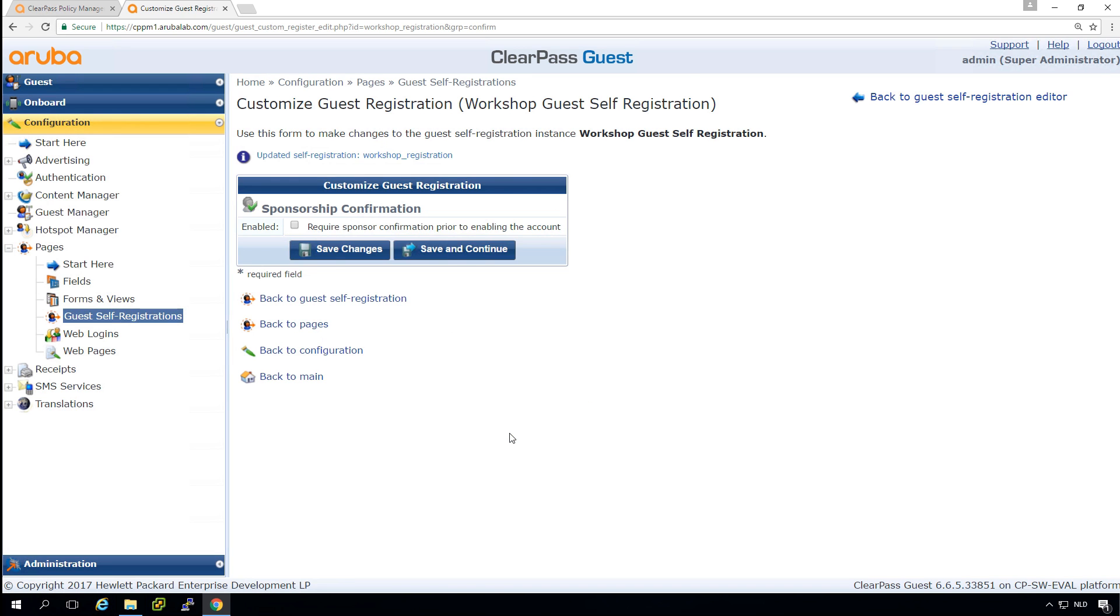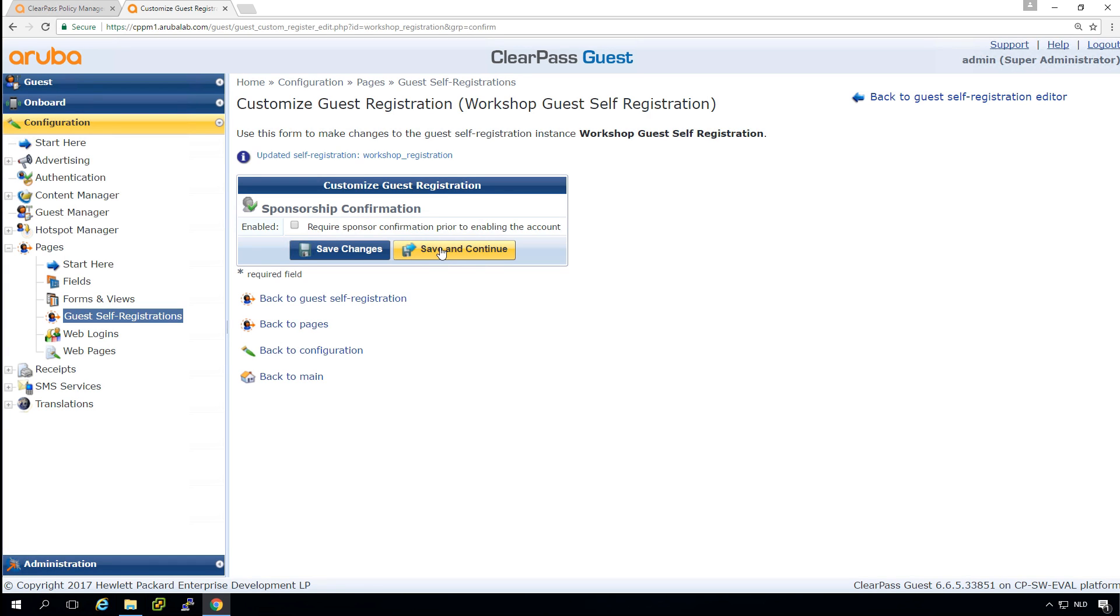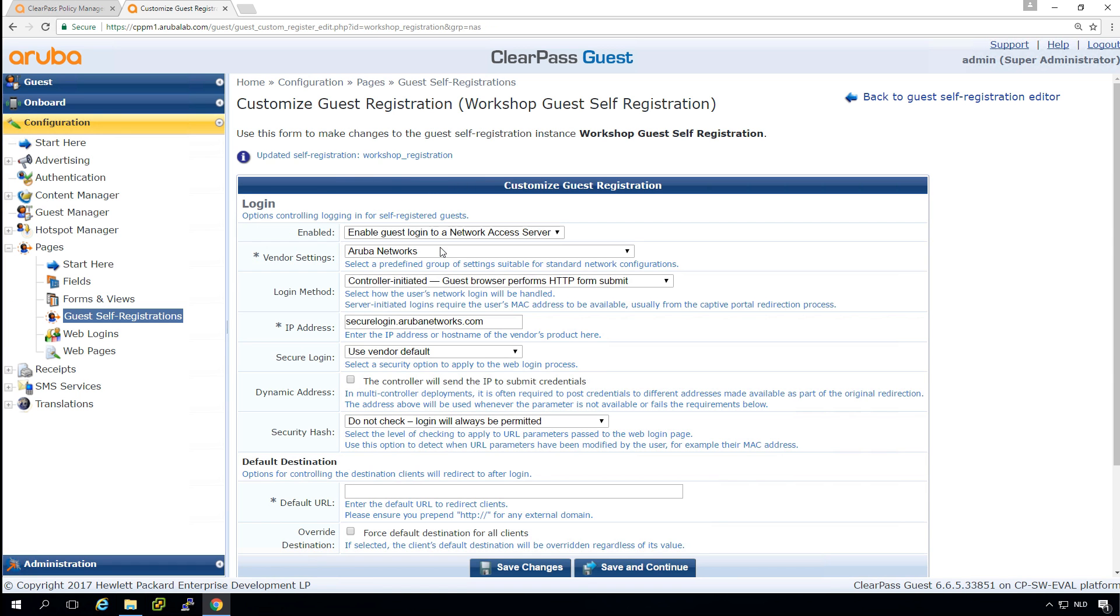Let's continue. Then here, sponsorship will not be using sponsorship for now. Sponsorship is an option where when a guest requests an account, an email will be sent to a sponsor in the organization who can allow guest access.